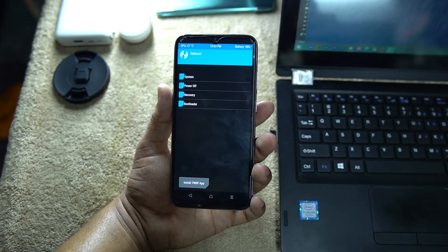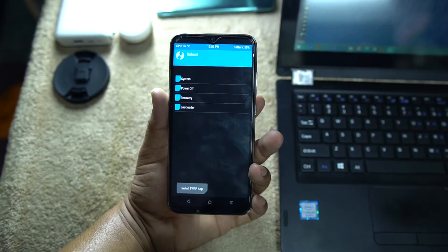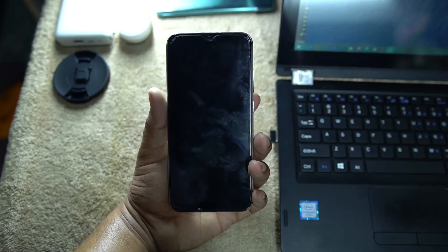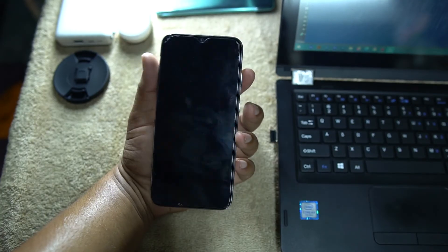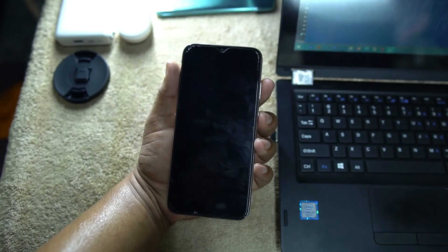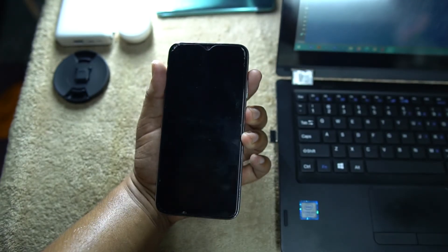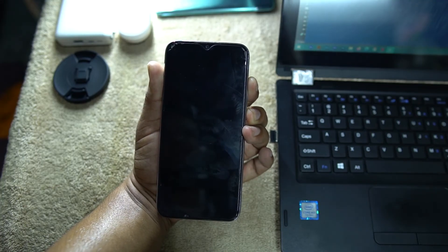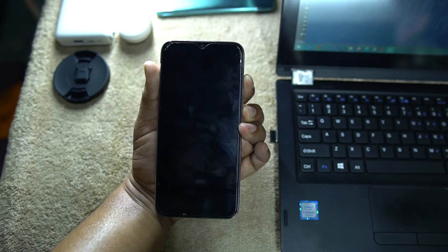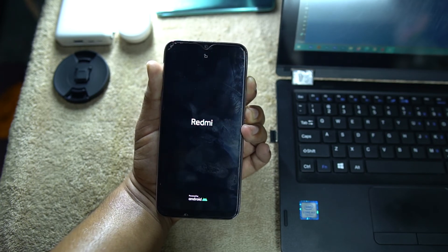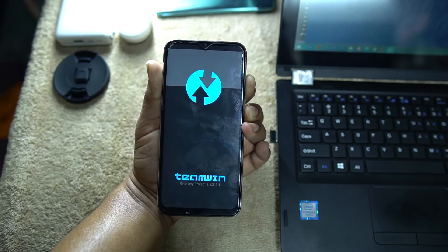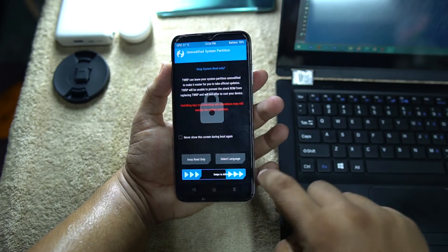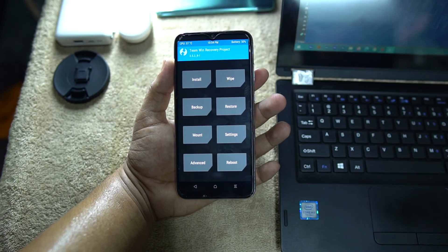Go back to home, then tap Reboot, and click Recovery to verify TWRP is permanently installed. If it doesn't boot automatically, manually boot into recovery by pressing and holding the Volume Up button plus the Power button.